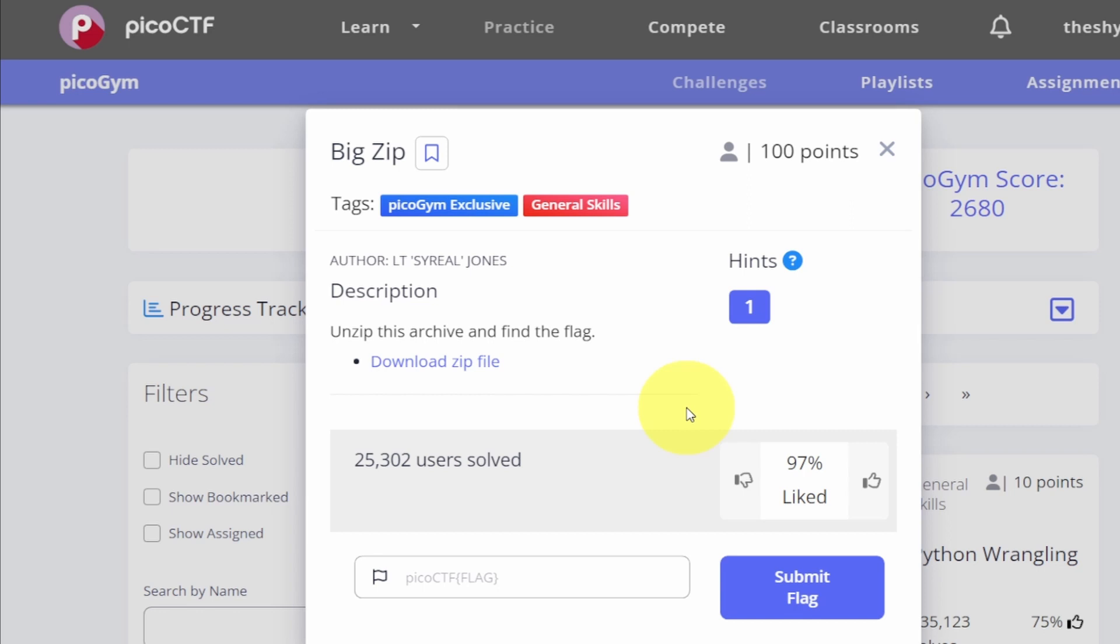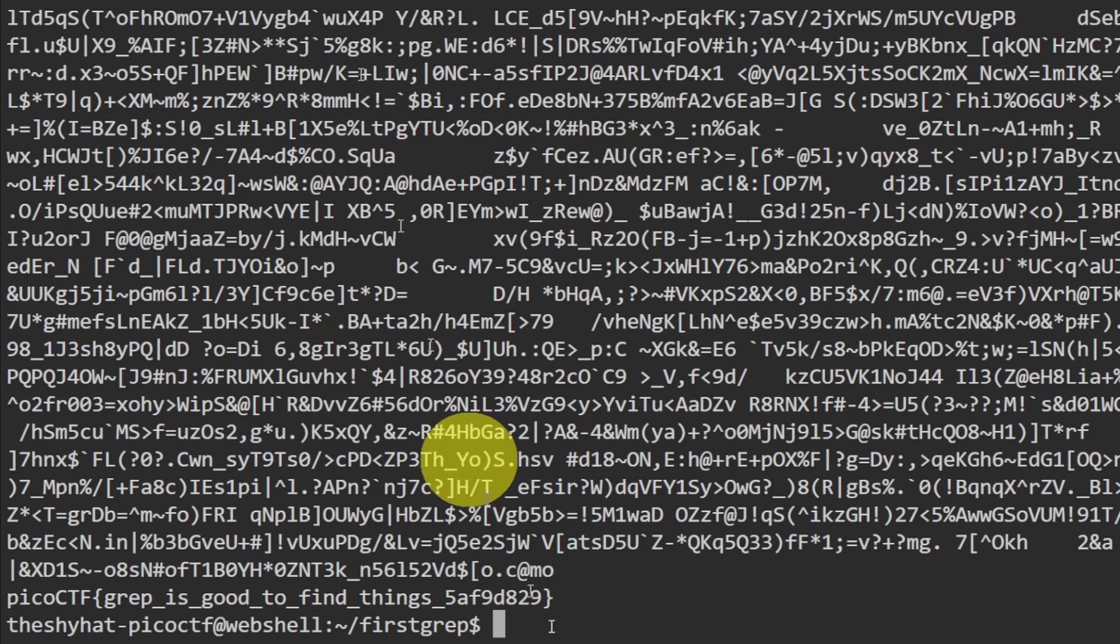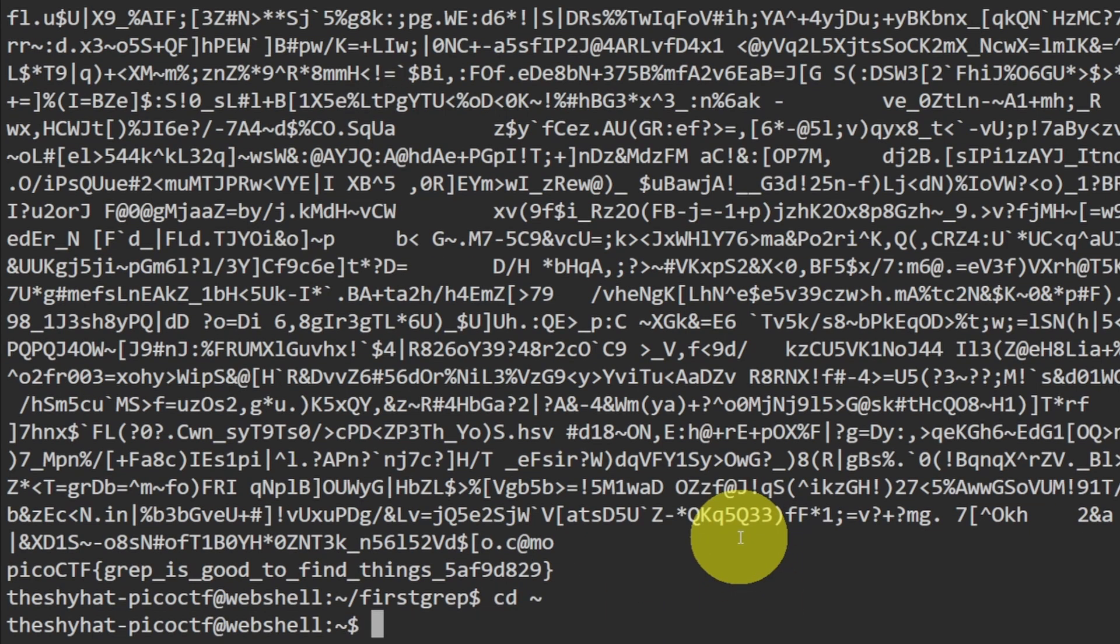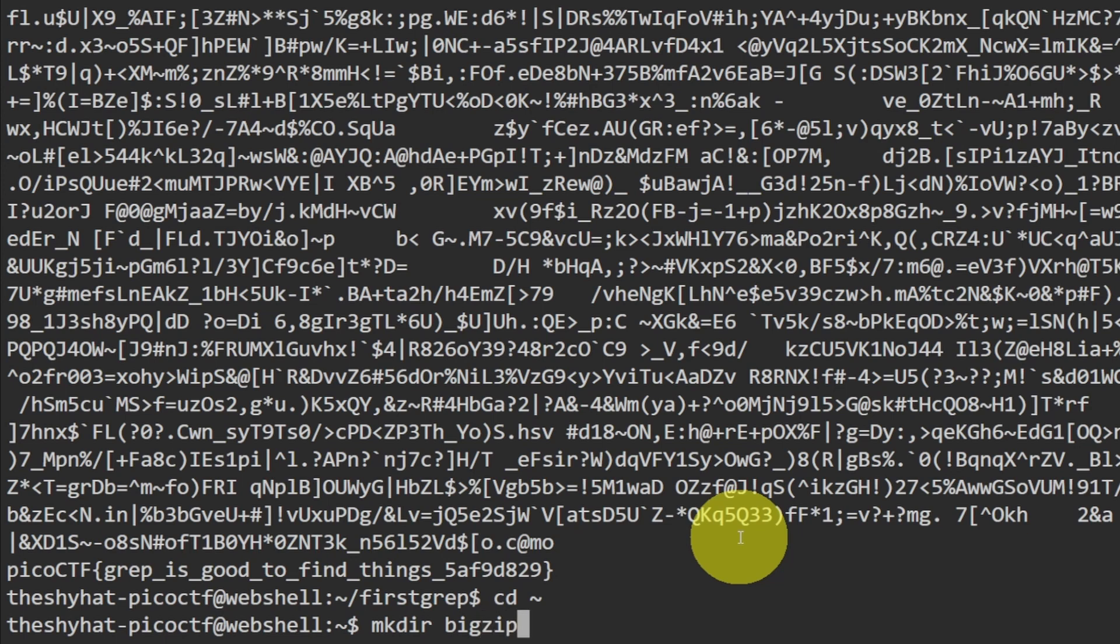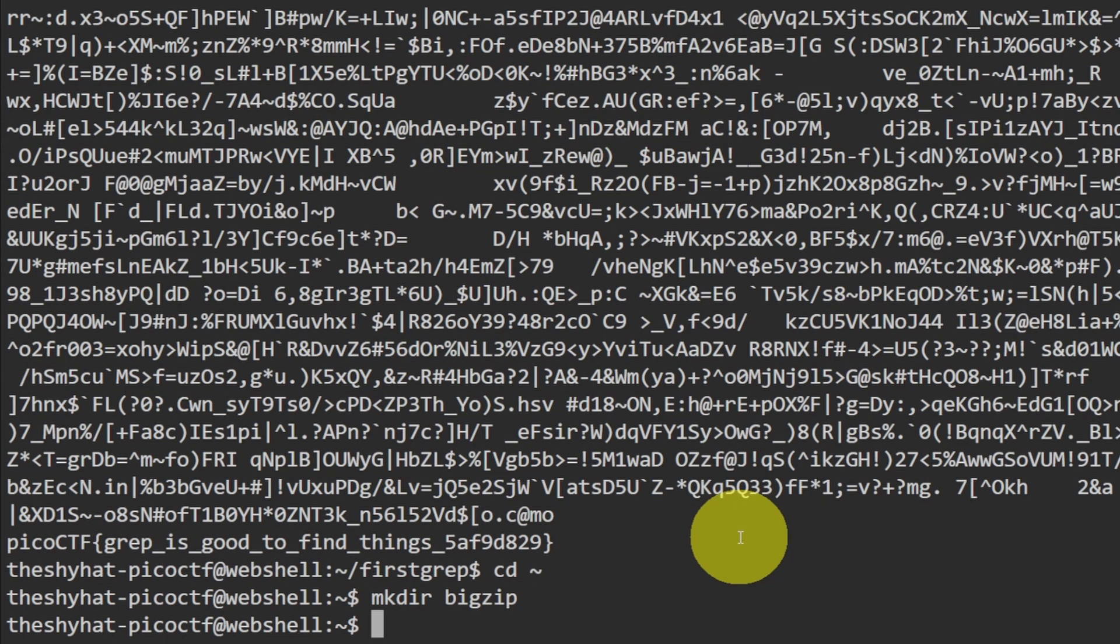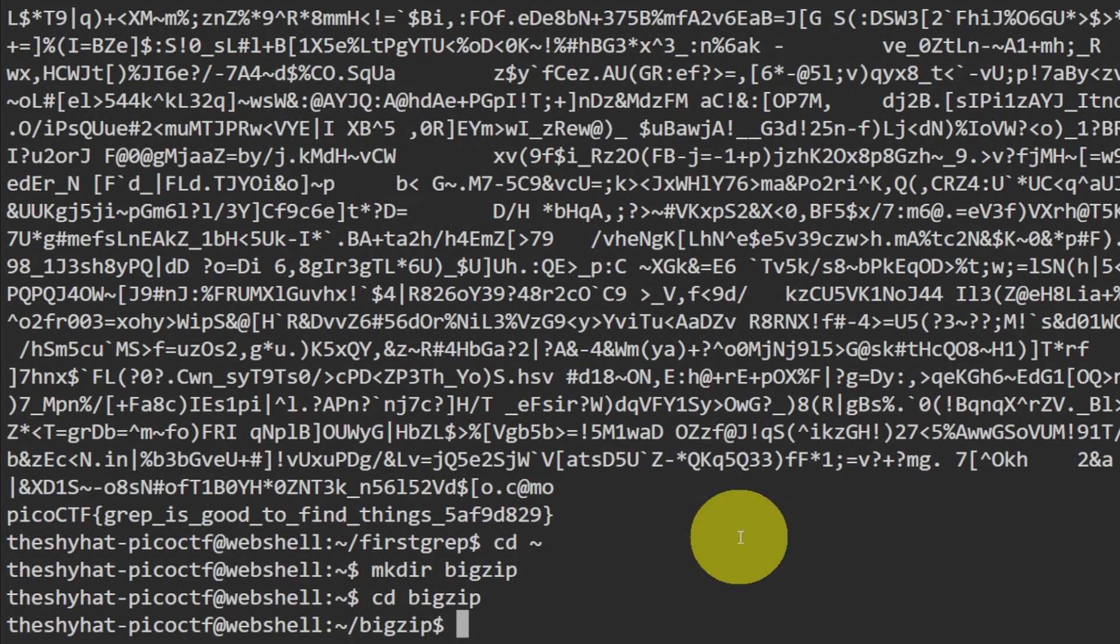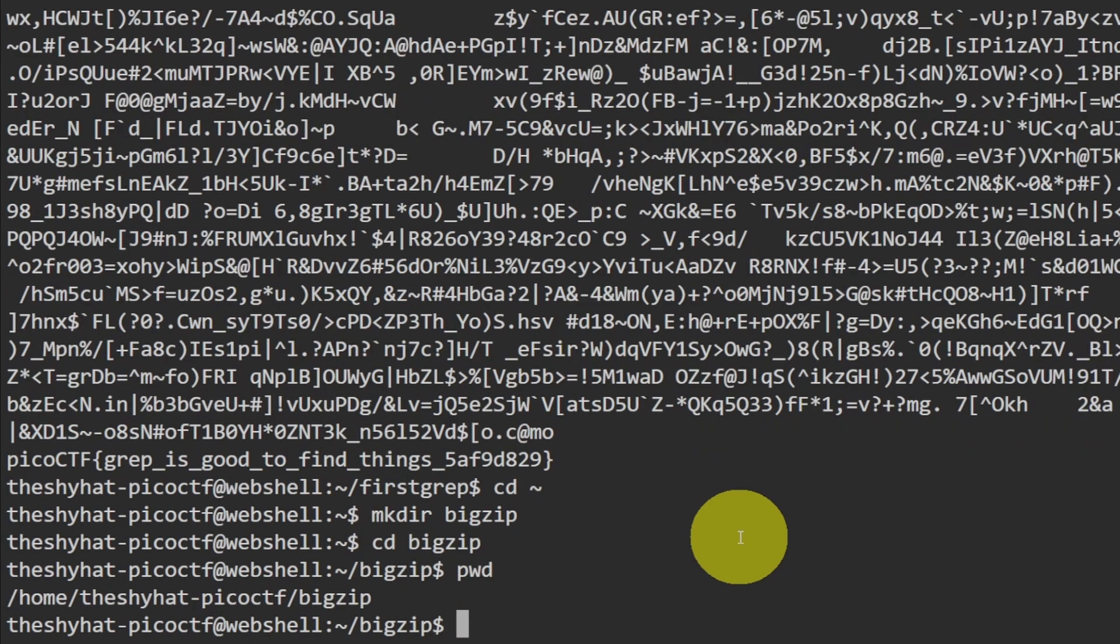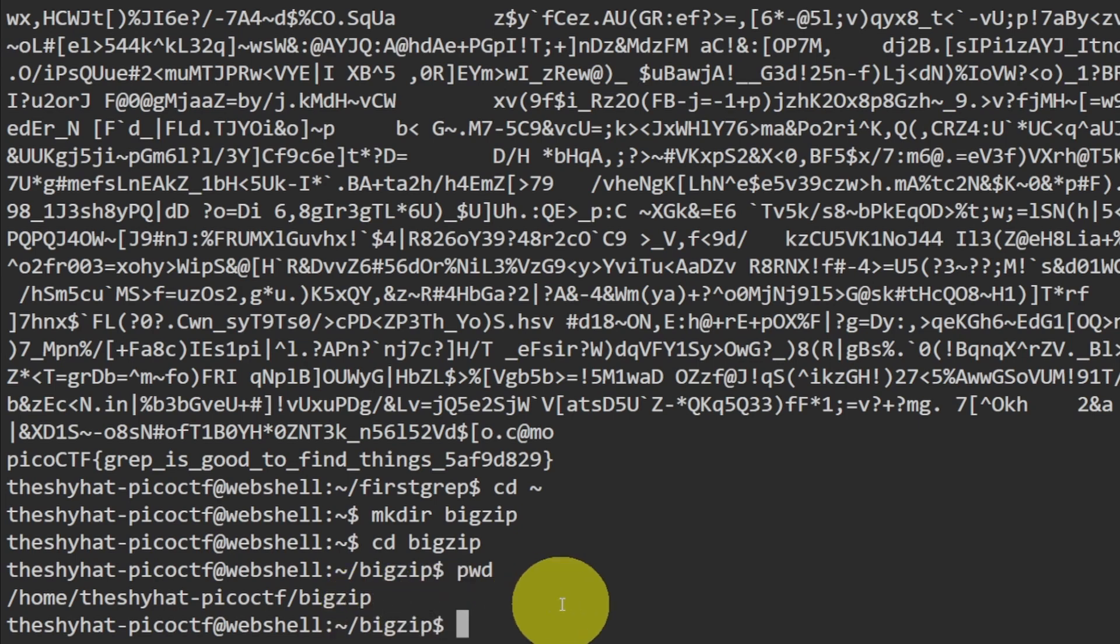For using grep. Alright, so we go back to the web shell and back out into our home directory, then we're going to create a directory called big zip. So mkdir big zip, and then after that we can cd into the directory. We see that we are inside the directory, so now we're ready to download the file.